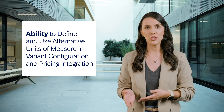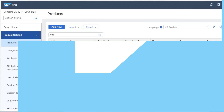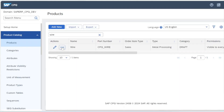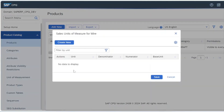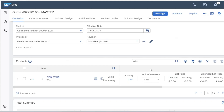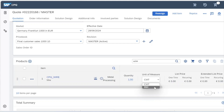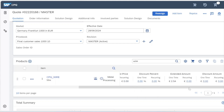The second highlight is the ability to define and use alternative units of measure in variant configuration and pricing integration. This will enable sales executives to decide which unit of measure will be used in the quoting process based on a specific scenario for the concerned quote, regardless of what unit of measure was defined as the base unit in the master data.